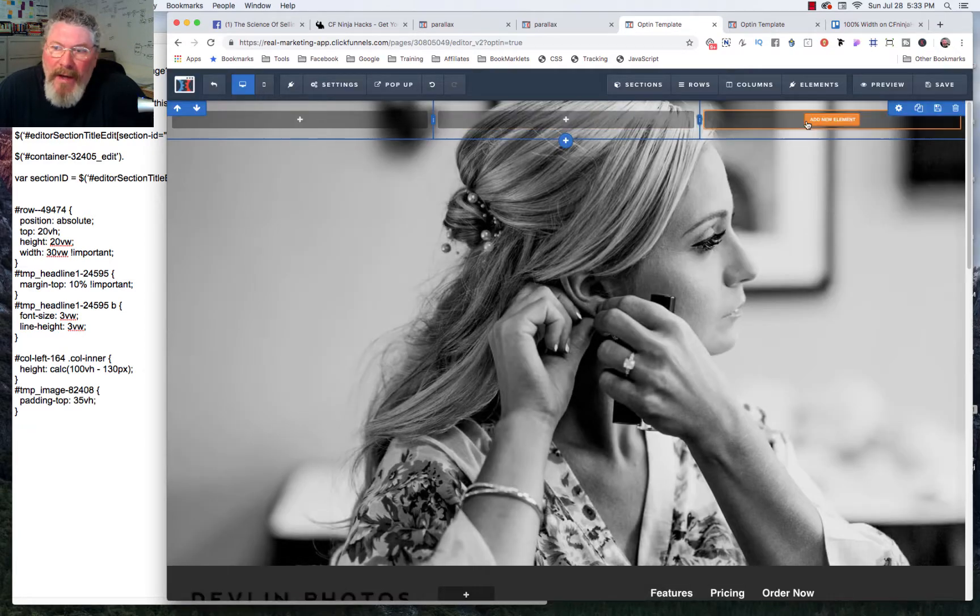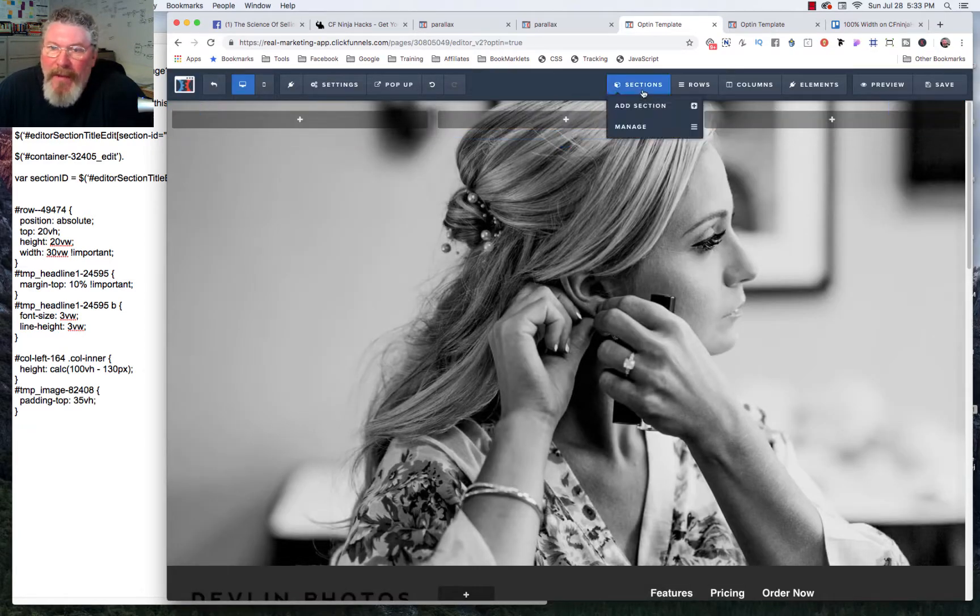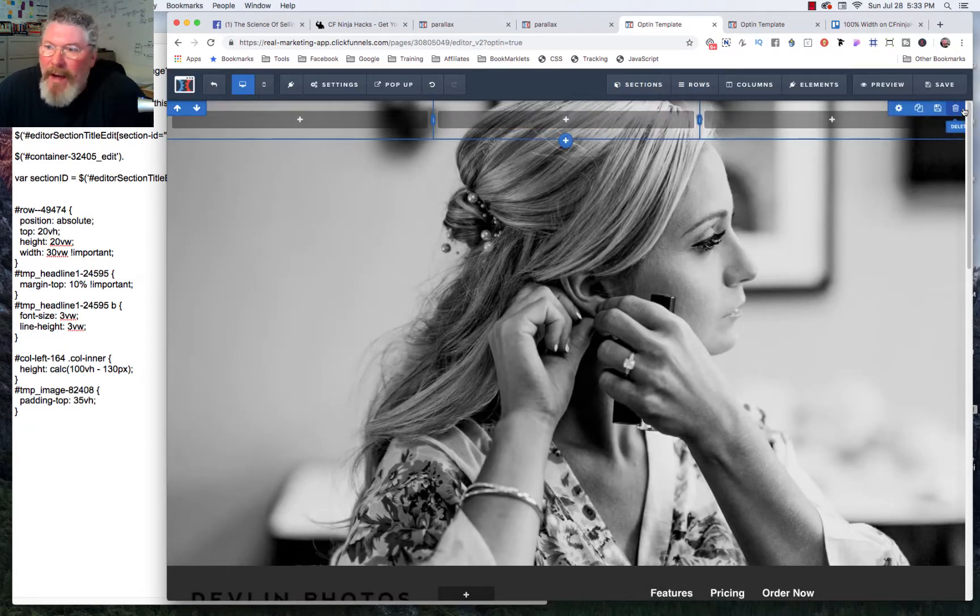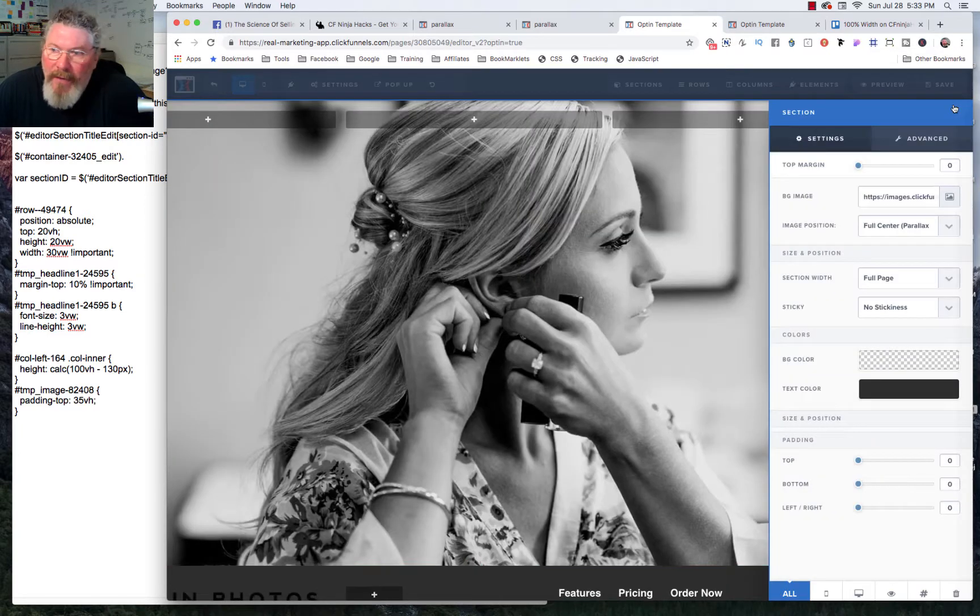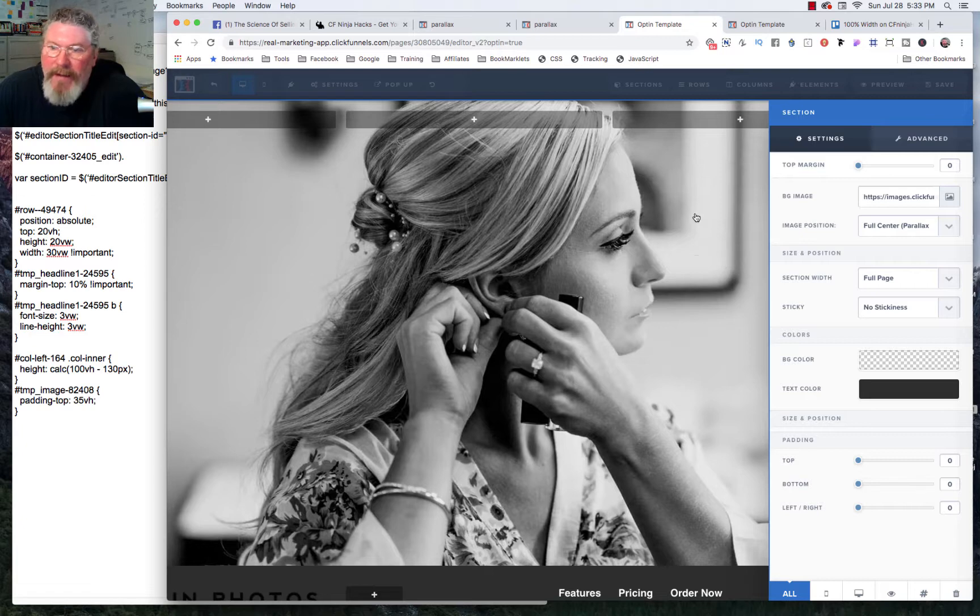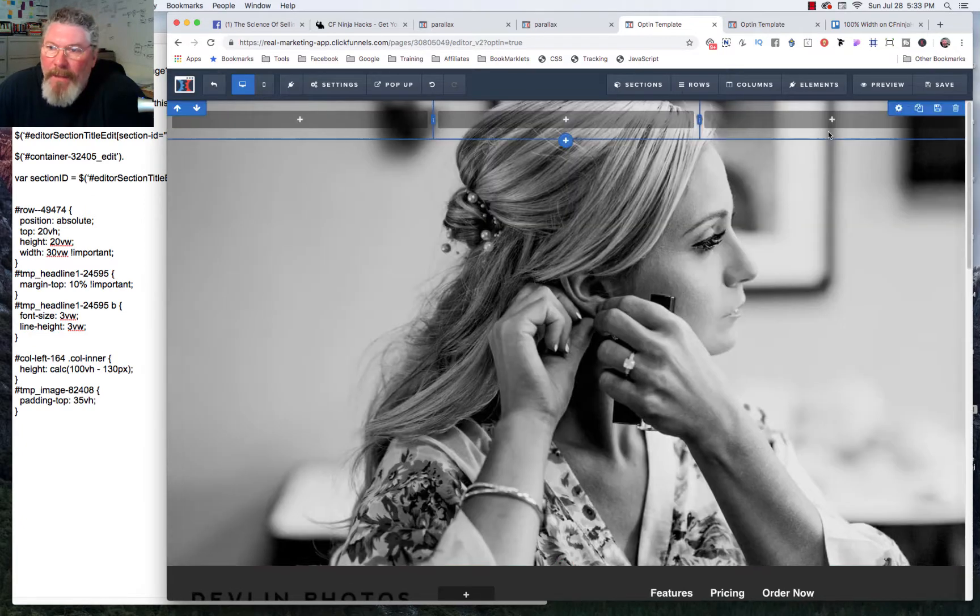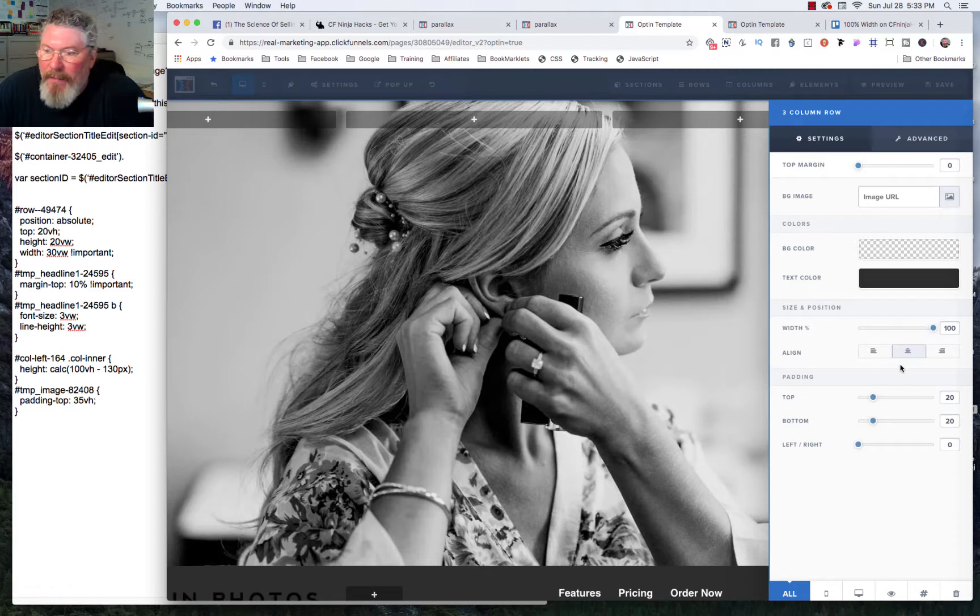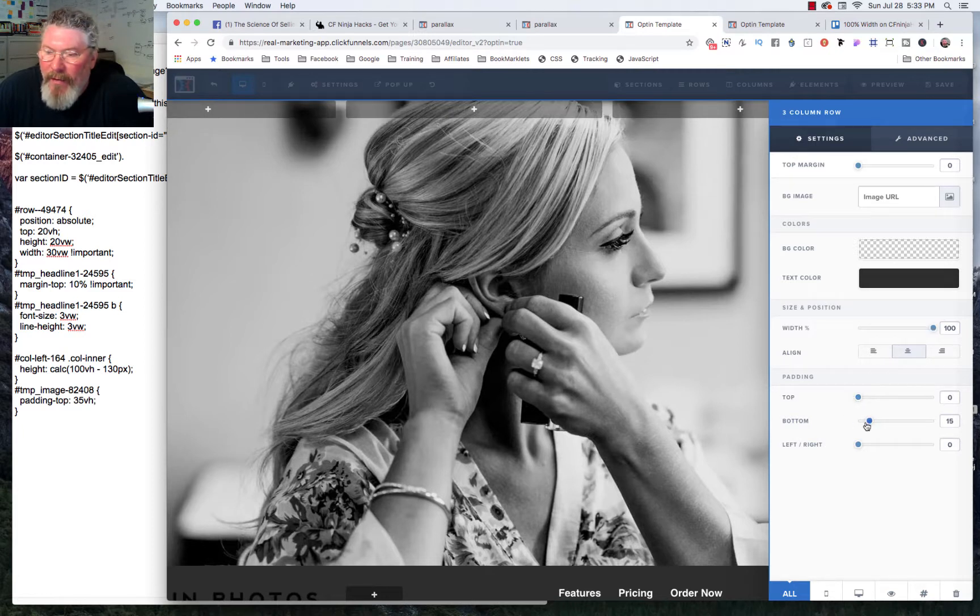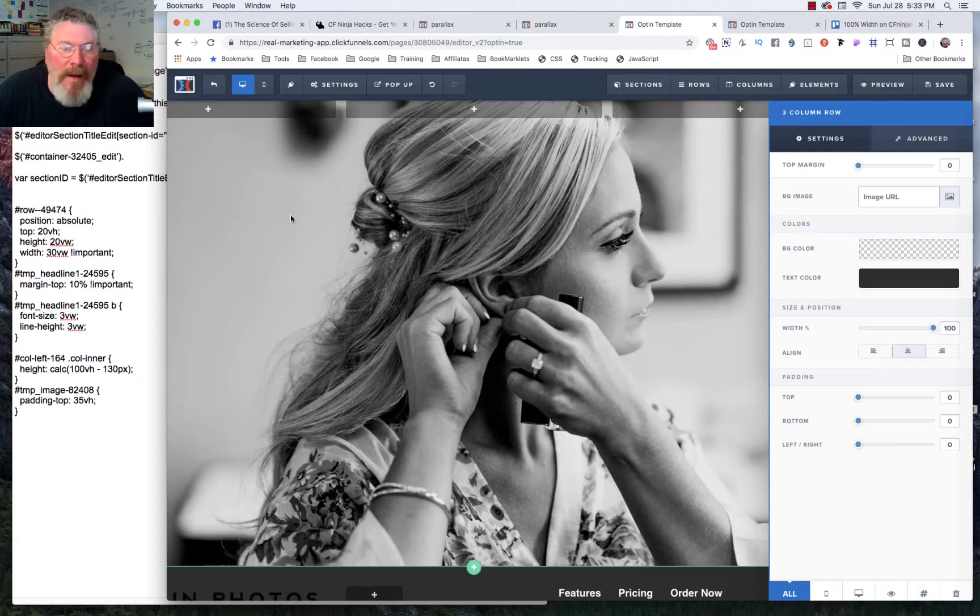So we'll just start off with three columns. And as we did in the last video, we want to make sure that on our top section we want to make sure that we have no padding set on this at all. And then on the row that we're creating, we're going to leave it at 100% width, but we're going to get rid of all the padding on that as well.